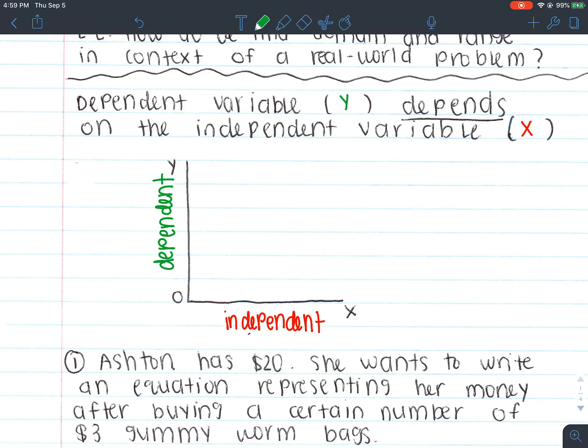For example, time — would time be independent or dependent? Time is independent because it doesn't depend on anything. Time will continue to move on. So your time will always be plotted along the x-axis.